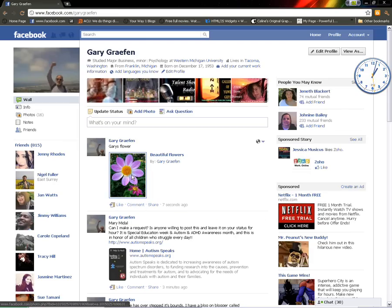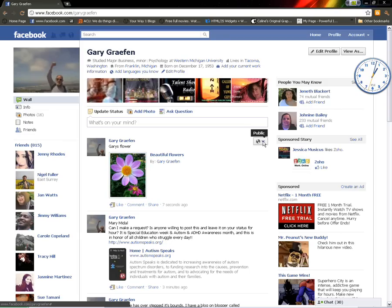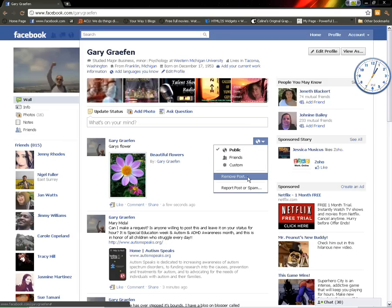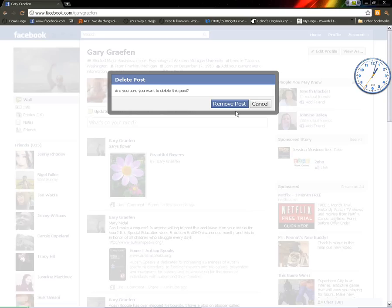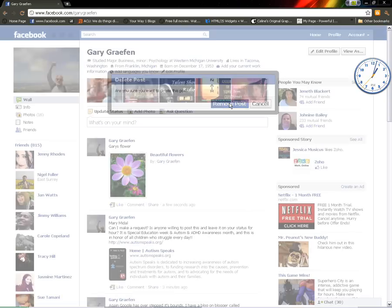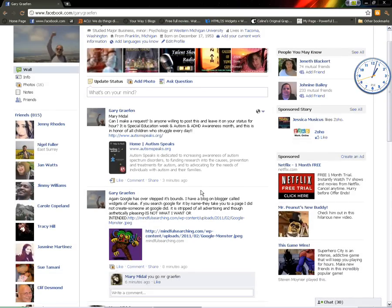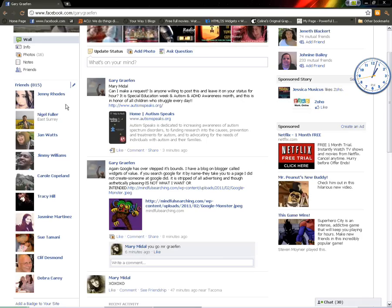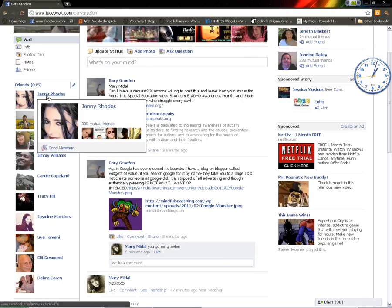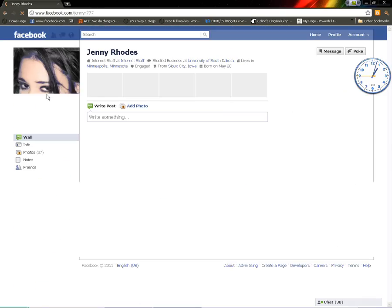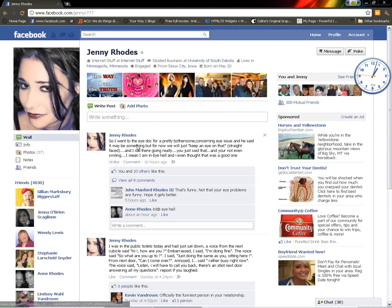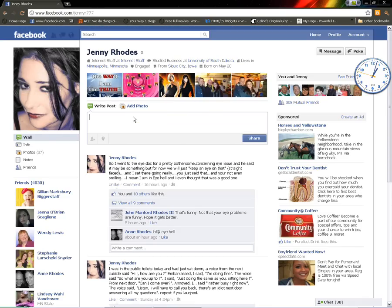Now, since we've copied the URL, we have that picture available. We can delete the post or remove the post from my profile so that I don't have a million posts. Now, I'm going to go to a friend. We're going to go to Jenny Rhodes today. We're going to send Jenny this flower.